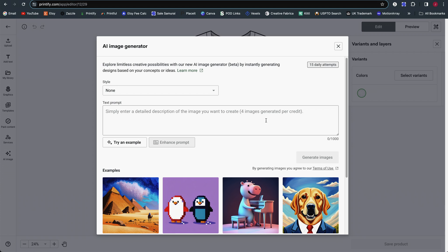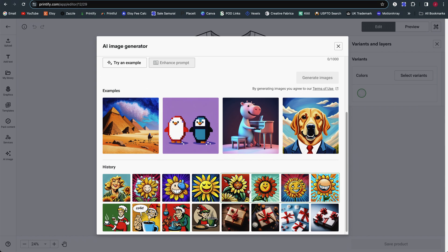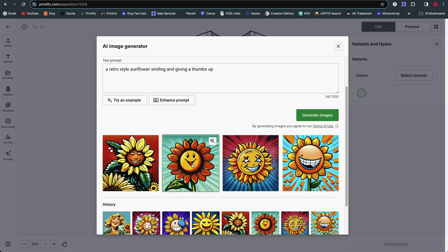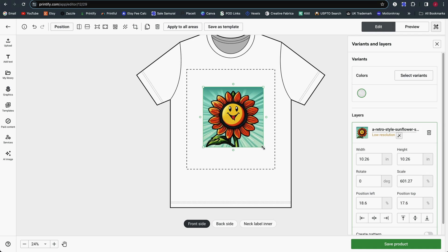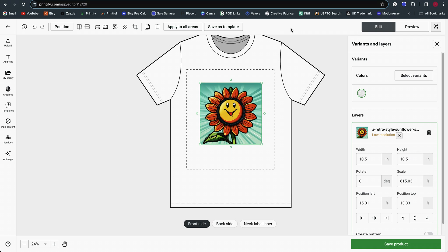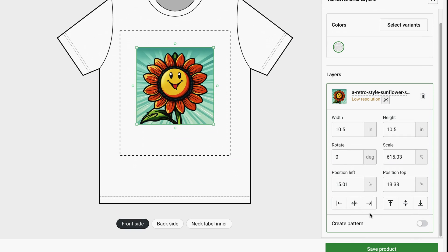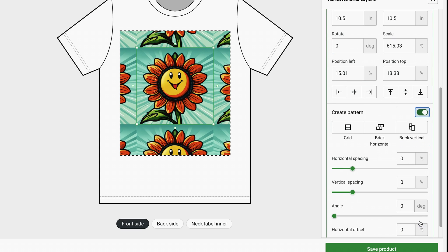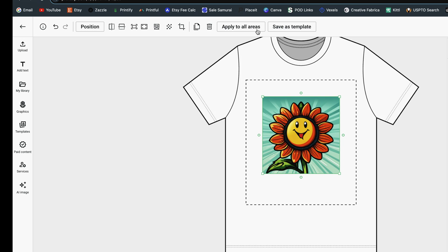There's also a background removal tool. For example, if you generate an image like this dog and you don't want the background, you can use it. Let's say I generated a sunflower image and used it in my design area — I can make it larger and use the tools that pop up at the top. The menu across the top used to hover over the image and now it is docked to the top. This is where you can flip it and select different fill options.